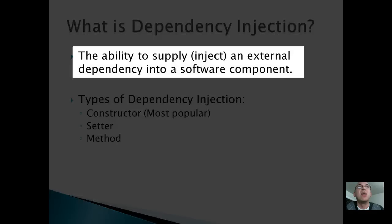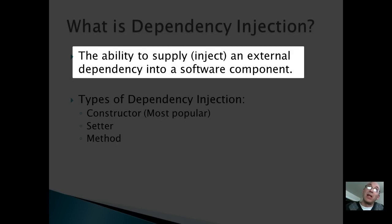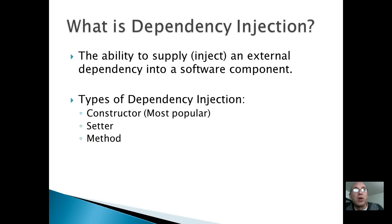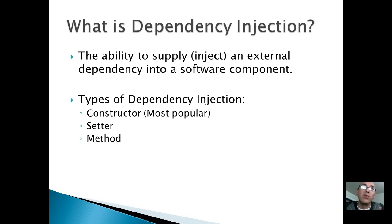So dependency injection is the ability to supply or inject an external dependency into a class at runtime. And what we'll show you is there's three different types of injection you can do: constructor, constructor injection, setter injection or method. I'm only going to show you constructor. The other two exist and you can use them.